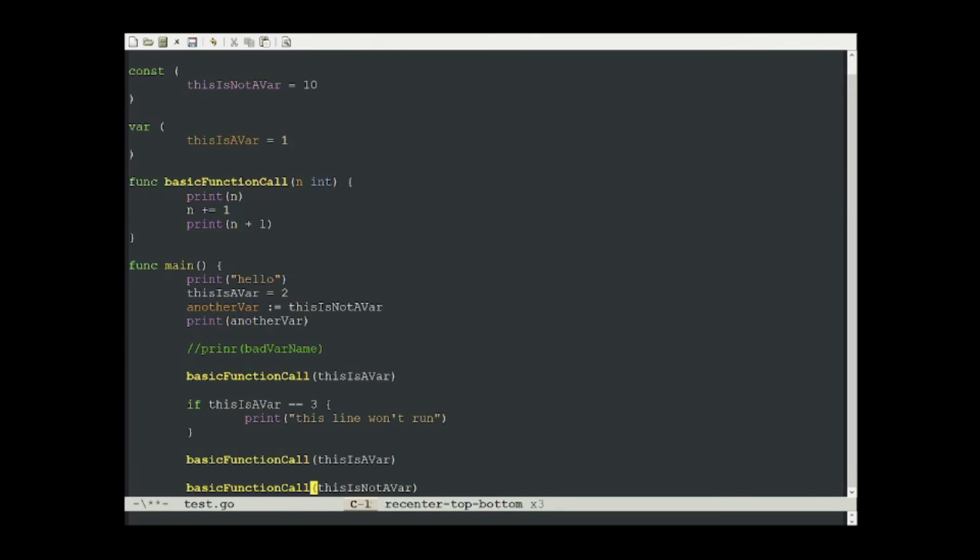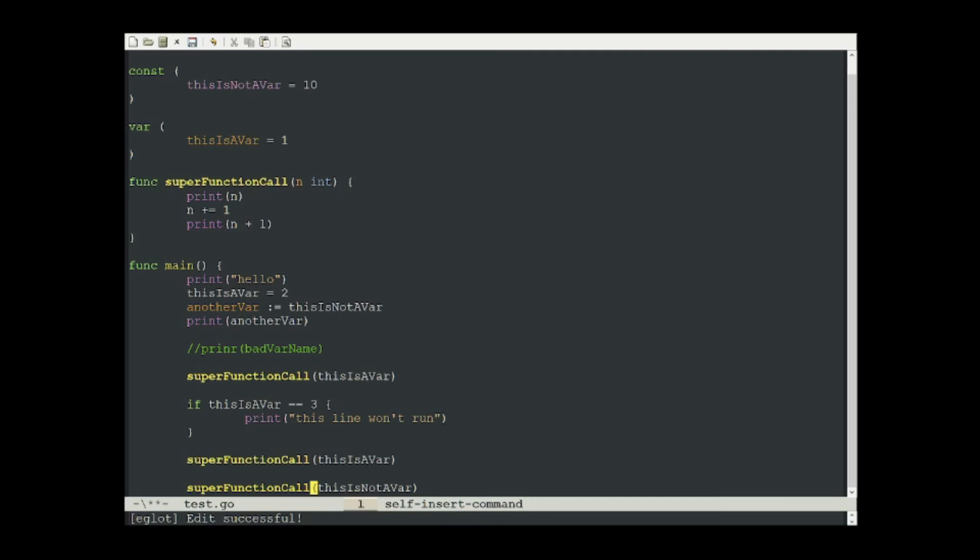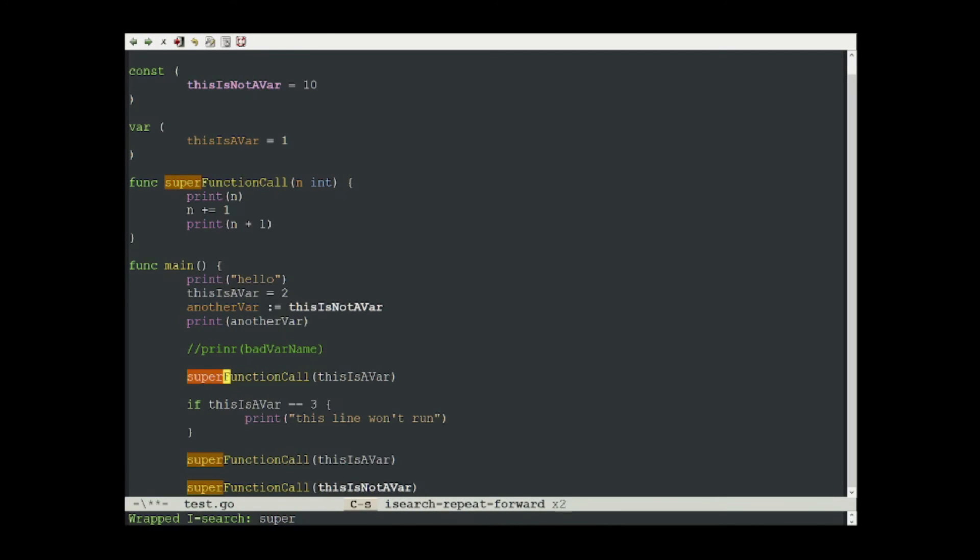Renaming functions is a very common use case, and it's great that eGlot has us covered here. All we need to do is run meta x eGlot rename. And it'll ask us for the new function name. Let's rename basic function call to super function call. All we have to do is type in the new name and hit enter. And you'll notice that all of the references to basic function call have been updated to super function call.